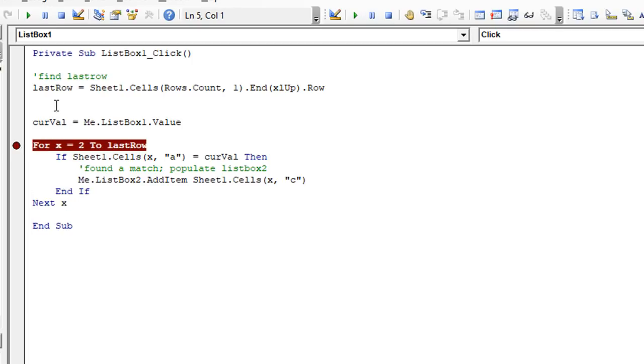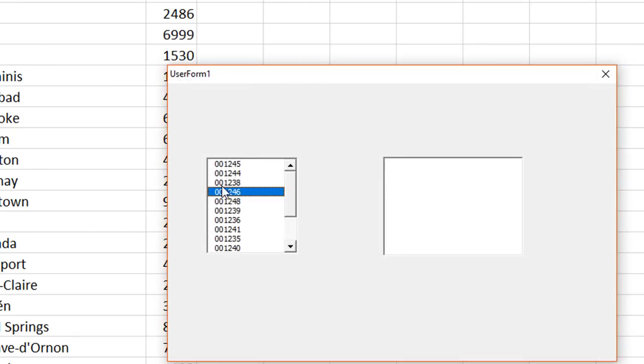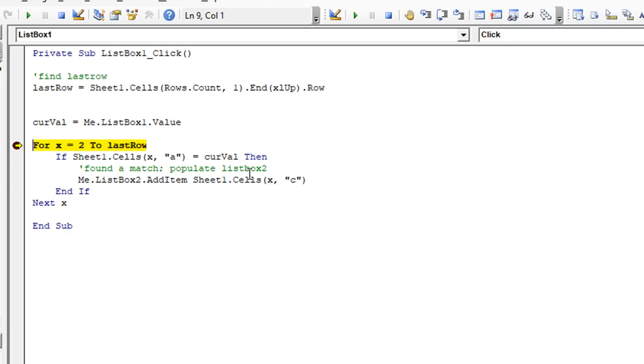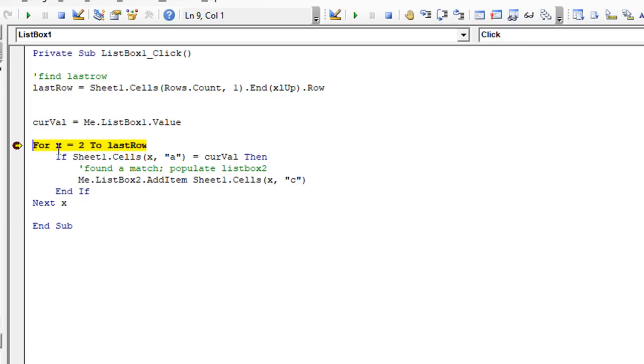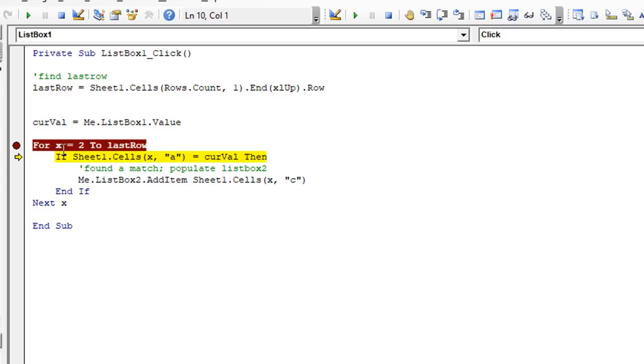Let's hit F8 after we open the user form. So we're going to click here. And I put a break point right here by clicking on this little gray line. That way, so we can backtrack. The last row is 101. That's good. The current value is 001244. Also good. Now we're going to start our loop. So for X equals two to last row. So X, once I hit F8, it is going to first be the number two, then it'll be three all the way until it gets to 101 in this case. So I'm going to hit F8. X is currently two.